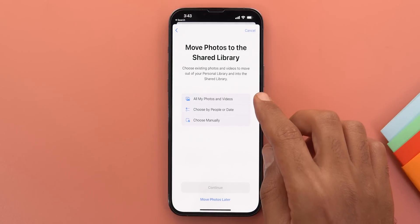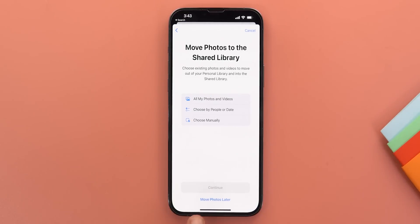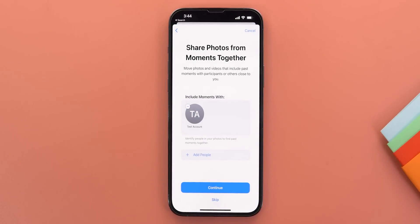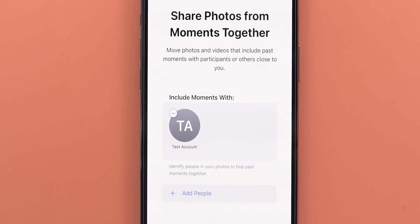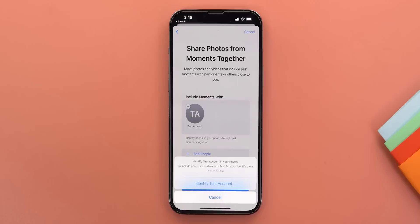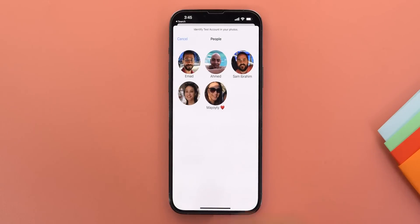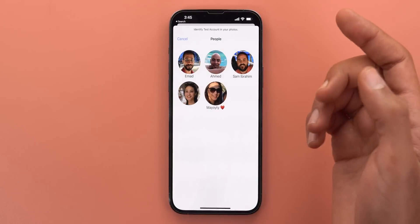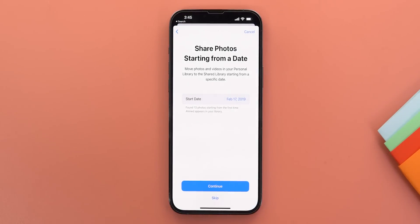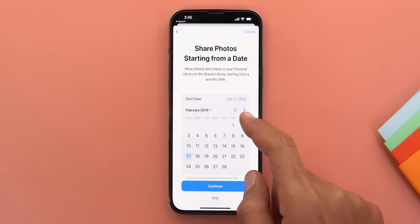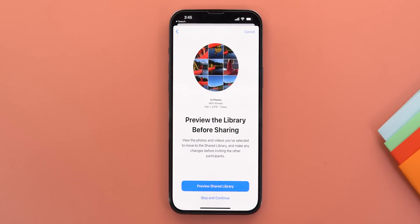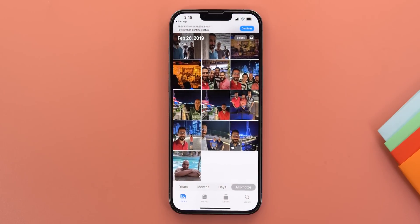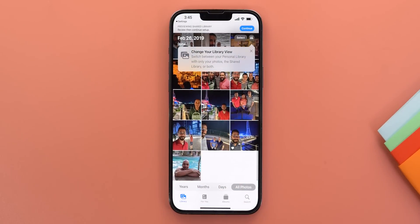Page three lets you choose which photos and videos to share — options include all photos and videos, choose by people or date, choose manually, or move photos later. Choosing by people or date, the phone identifies people in your photos to find past moments together and automatically add them to the shared library. You select which face corresponds to your contact, choose a starting date, then preview the library before sharing.